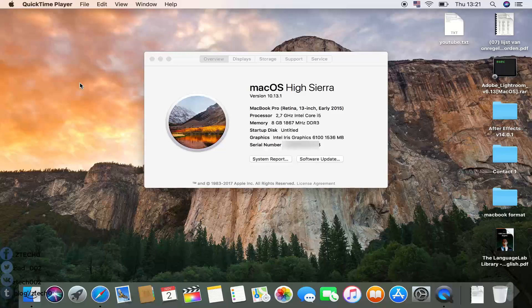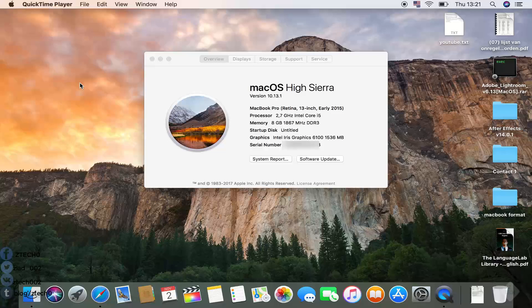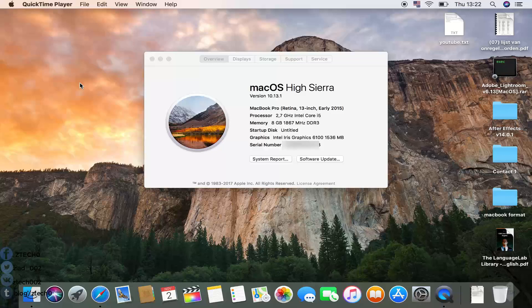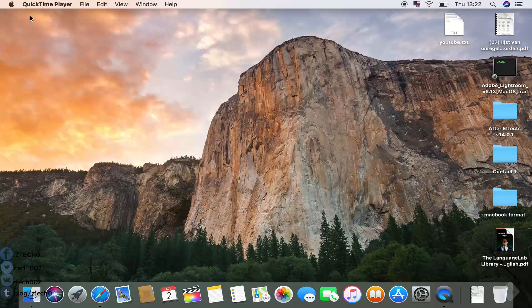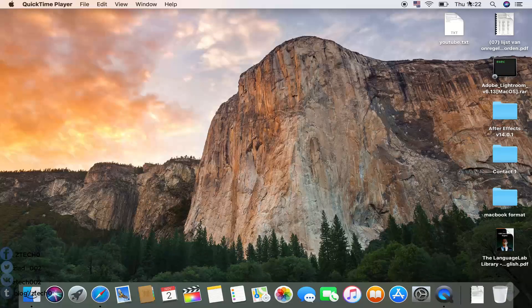Hello everyone, this is Ziyad from ZTEK channel. In this video I'm going to teach you how you can add more language keyboards to your Mac and how you can change between them. As you see here, I have macOS High Sierra, the latest version in 2017.